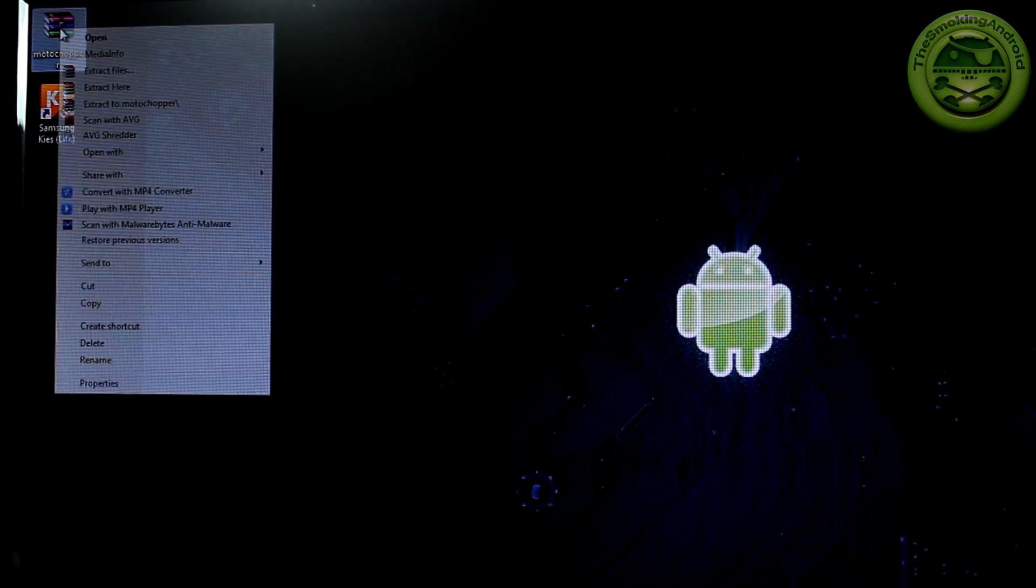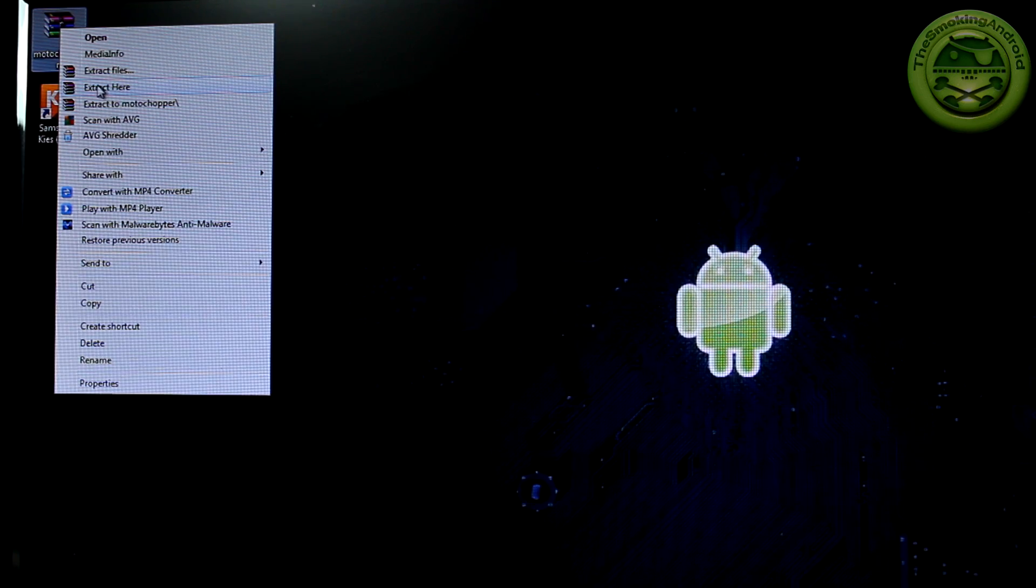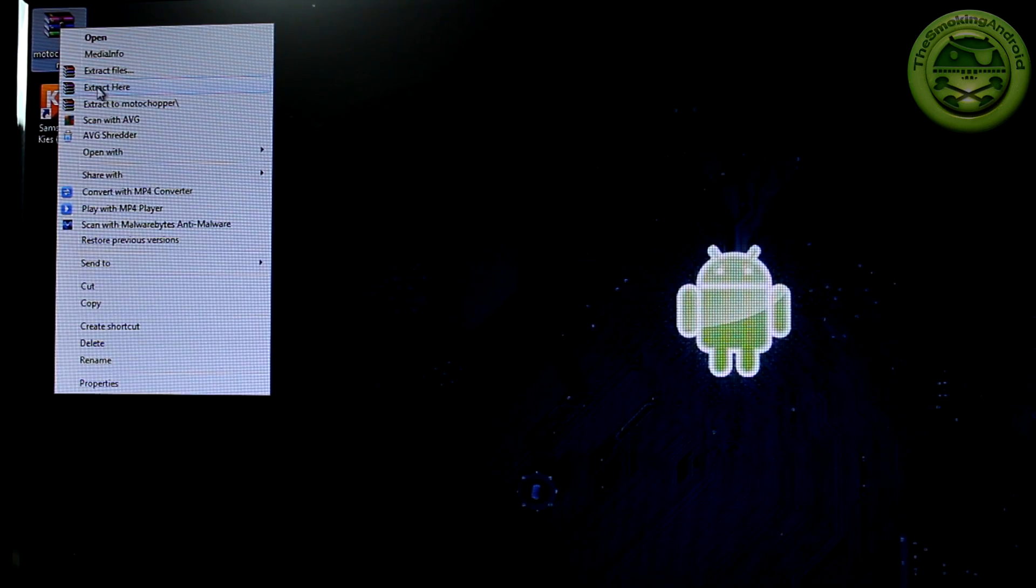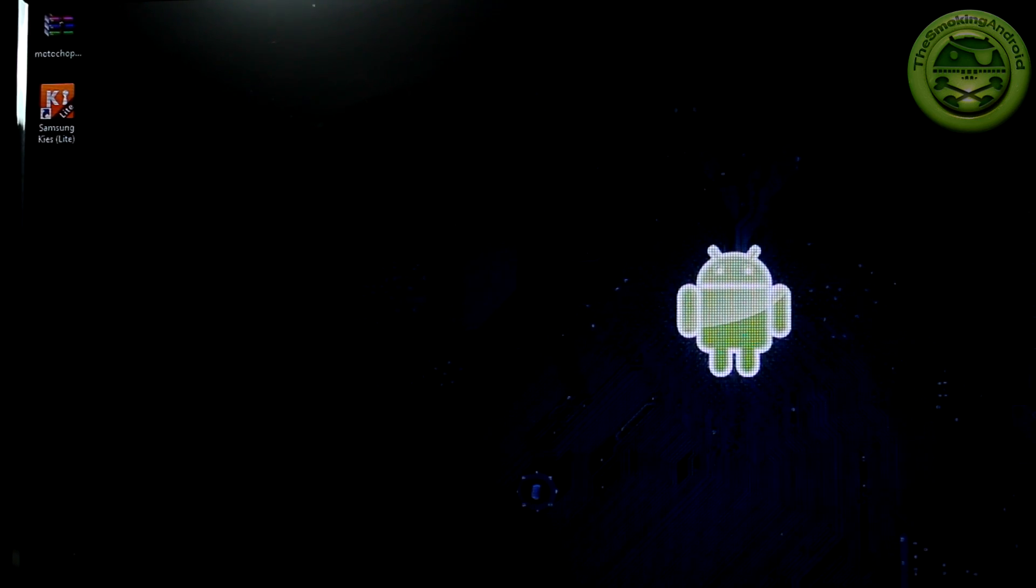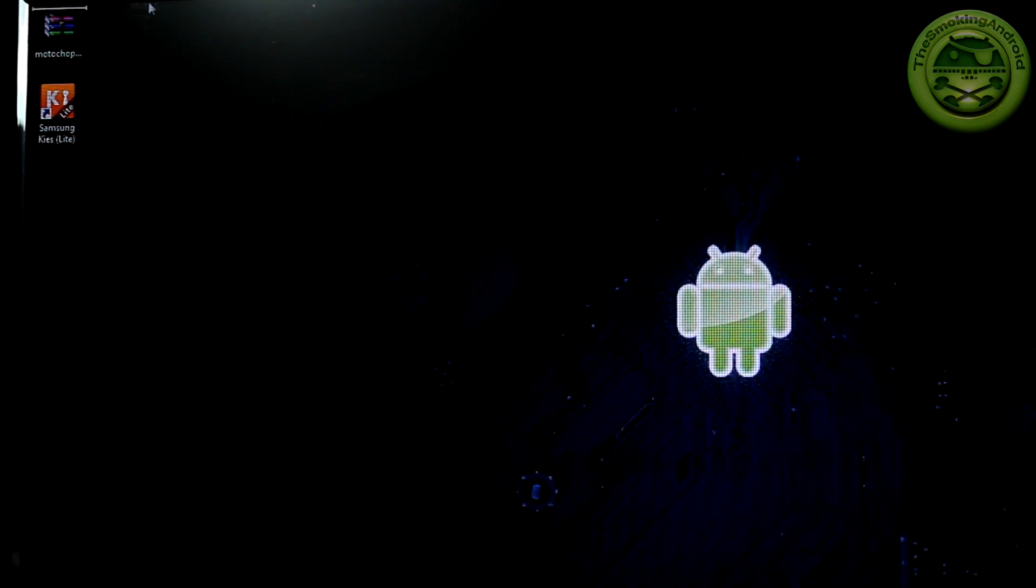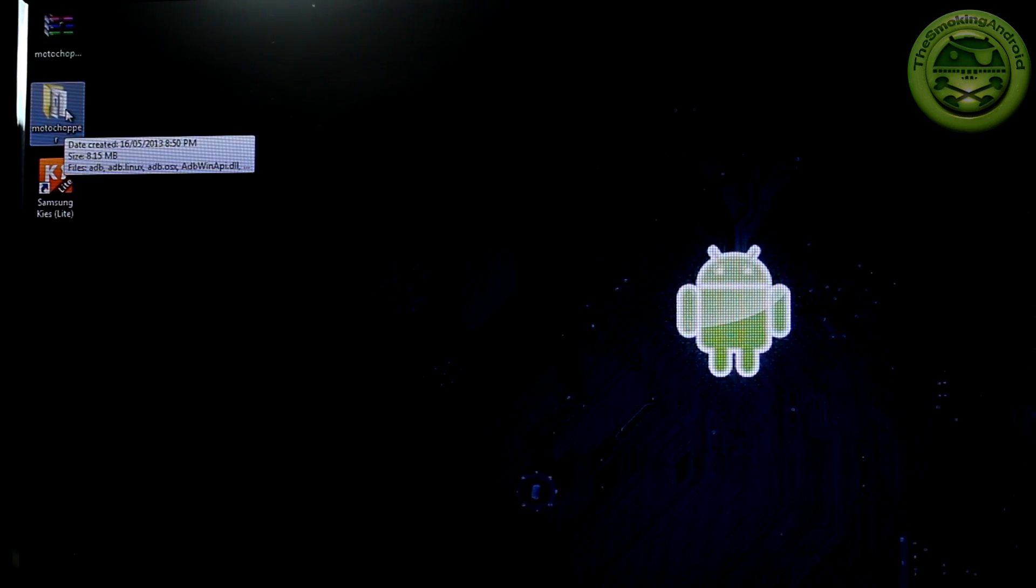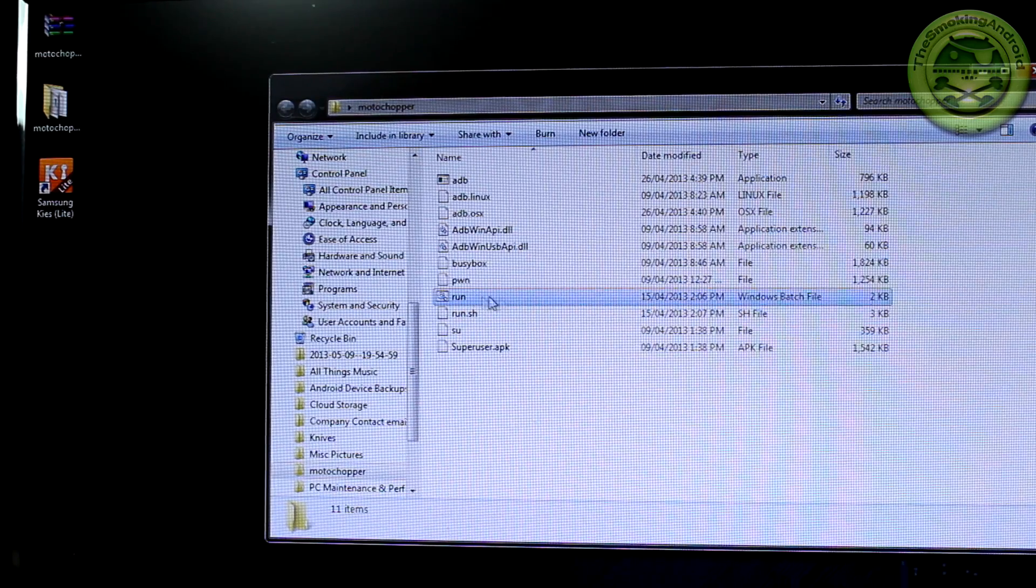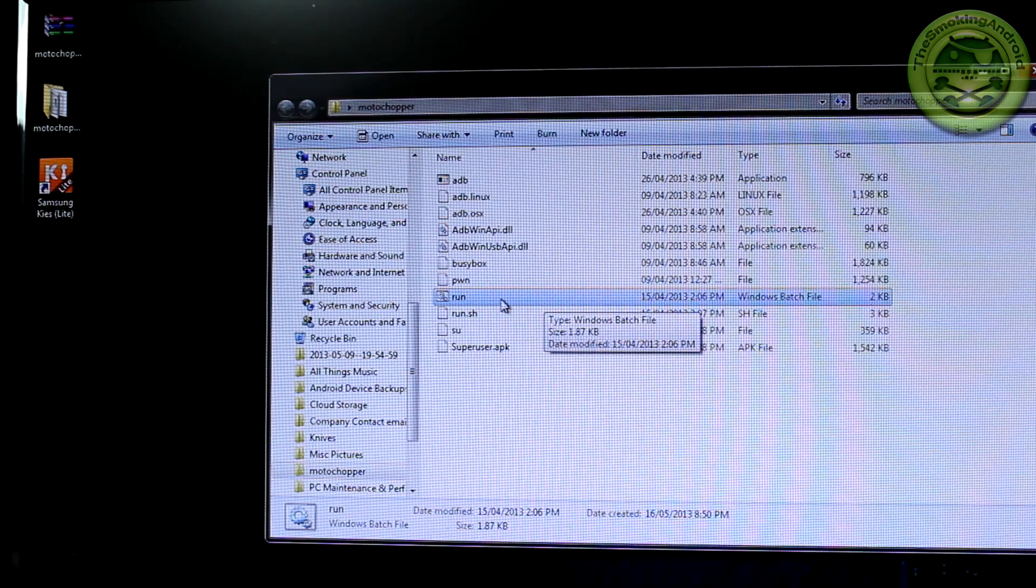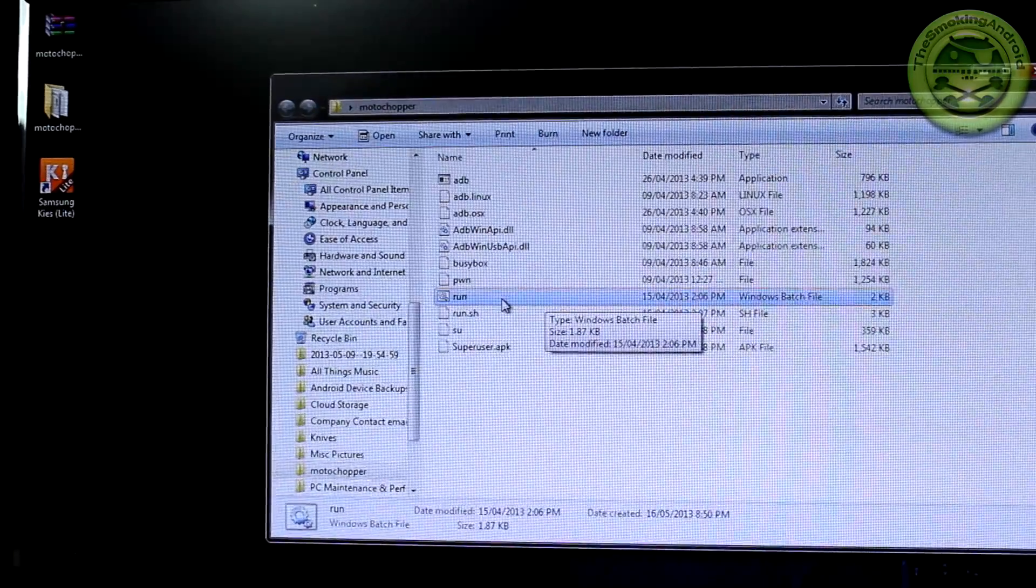So once you have that downloaded and located, just go ahead and right click on it. It doesn't really matter where you have it. You can put it in its own folder if you want, click on extract and just go ahead and extract that. I always just extract it on my desktop. Then you'll be given this particular folder here. And what we're going to do is go ahead and open that up and you'll notice we've got something called run. First of all, just before we double click on that...